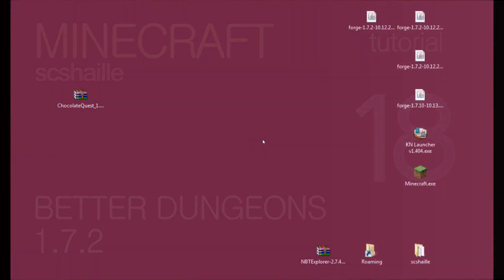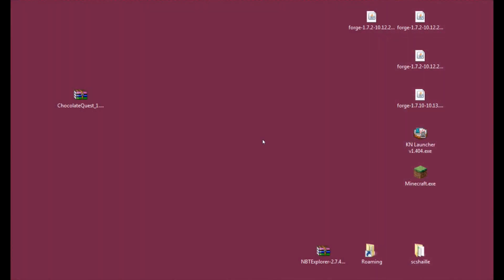Hi, I'm Shail and today I'm going to show you how to install Chocolate Quest, also known as Better Dungeons, for Minecraft 1.7.2.